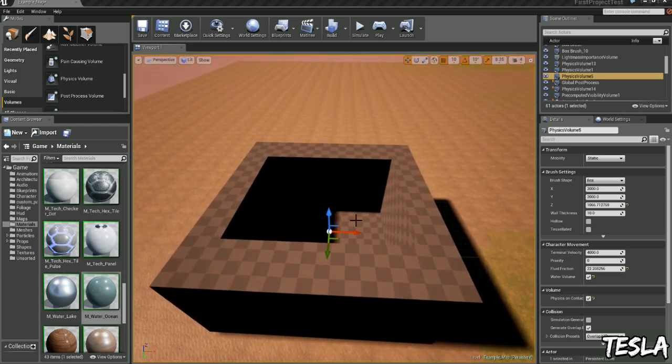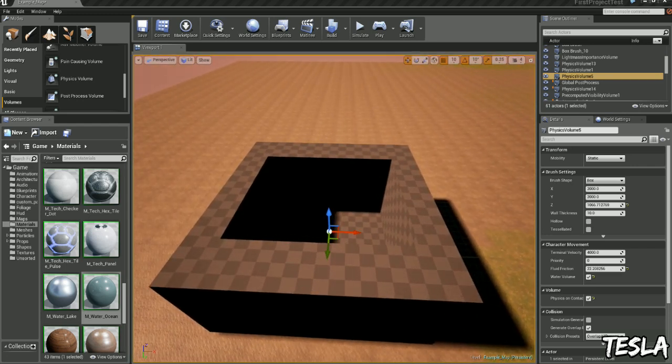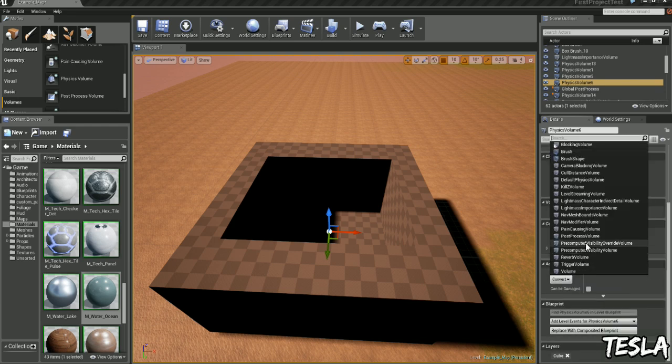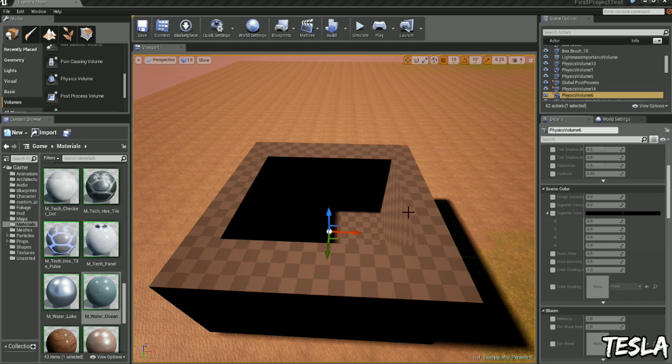Now we're going to copy this and paste it. We'll scroll down and go to the actor tab and convert this to a post process volume. We'll go to the scene color tab and turn these three on.